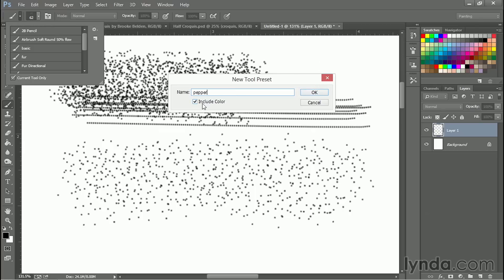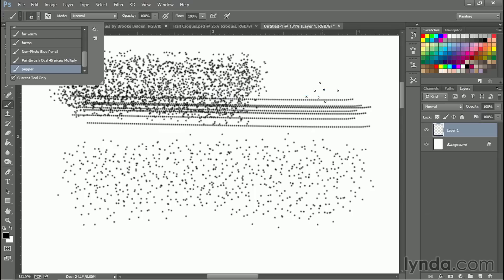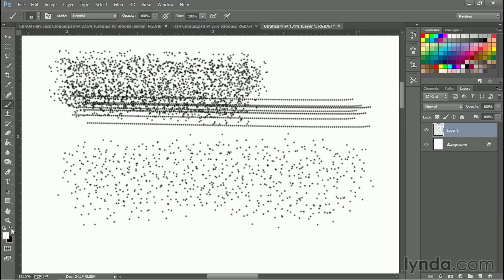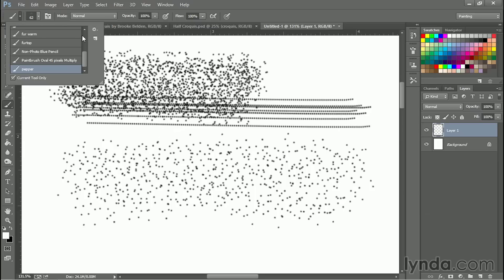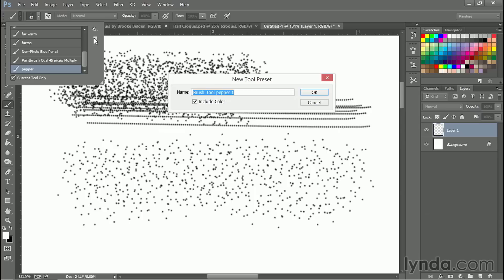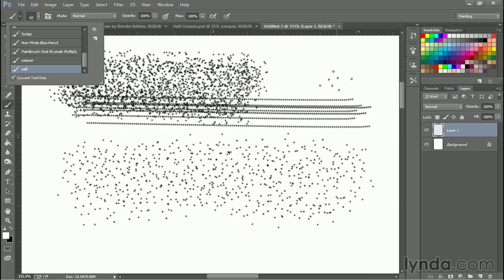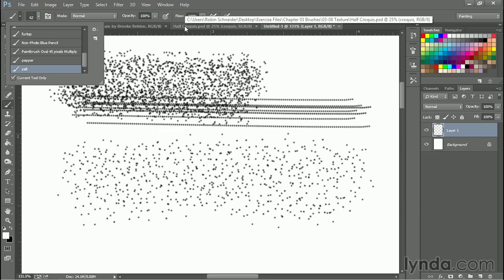And we're clicking on include color. Now just for fun, because I know it's also going to be really handy, let's swap the color so that we have white instead of black and save the brush again. New. And let's call this one salt. And also include color. So now I have a white version and a black version of this brush. Let's look at how we can use it.